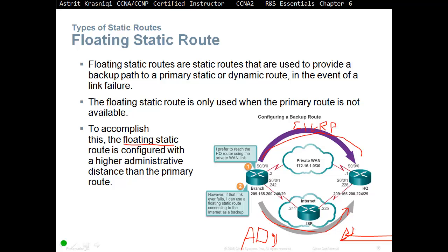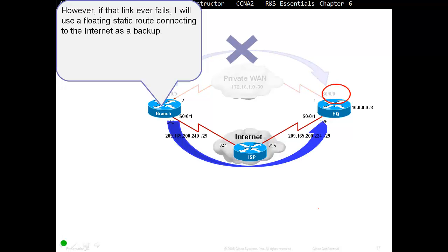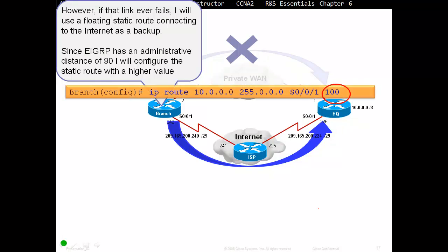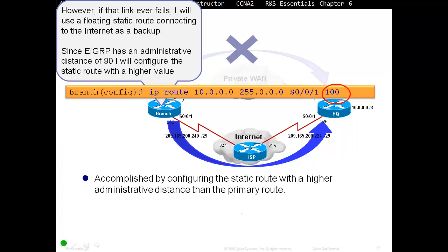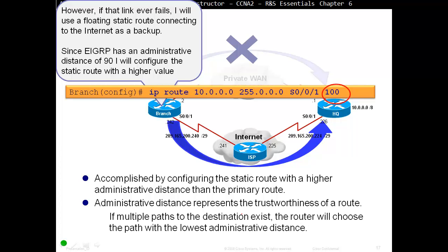Typically you would configure a floating static route with a very high administrative distance, such as 254, so it only activates if the primary link fails. Administrative distance represents the trustworthiness of a route — if multiple paths to a destination exist, the router chooses the path with the lowest administrative distance. With a static route administrative distance of 100 versus EIGRP's 90, the static route will not appear in the routing table until the primary path fails.